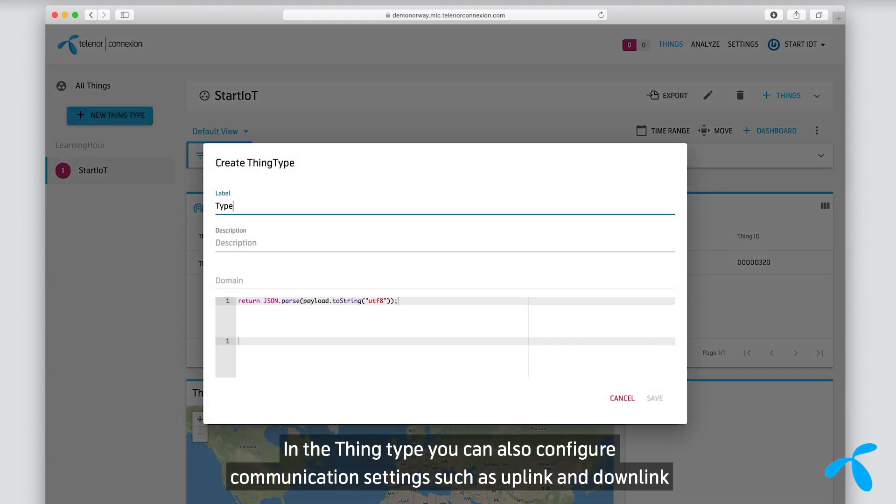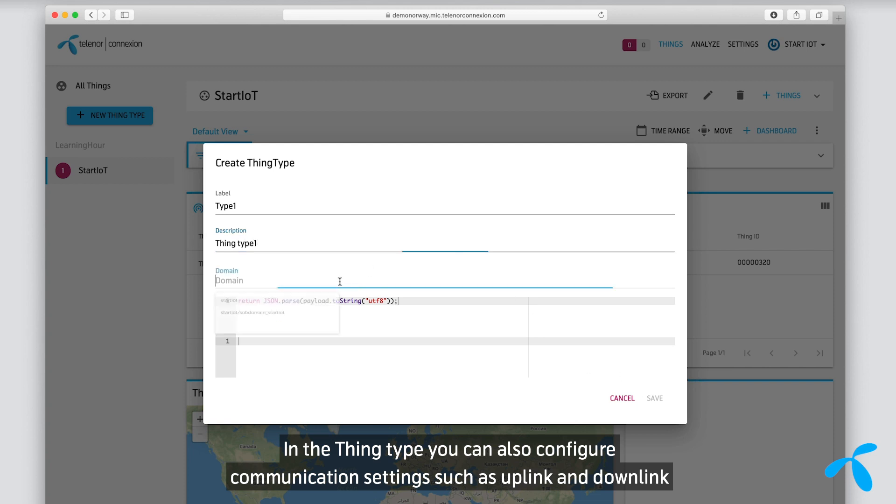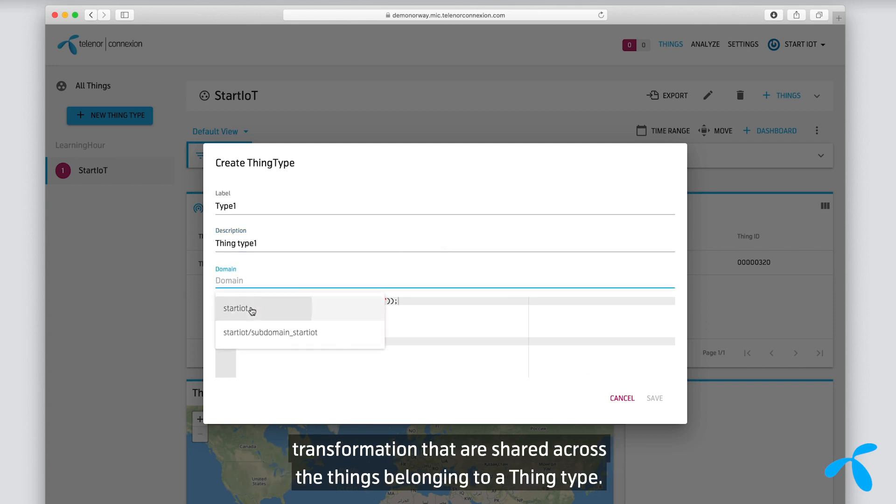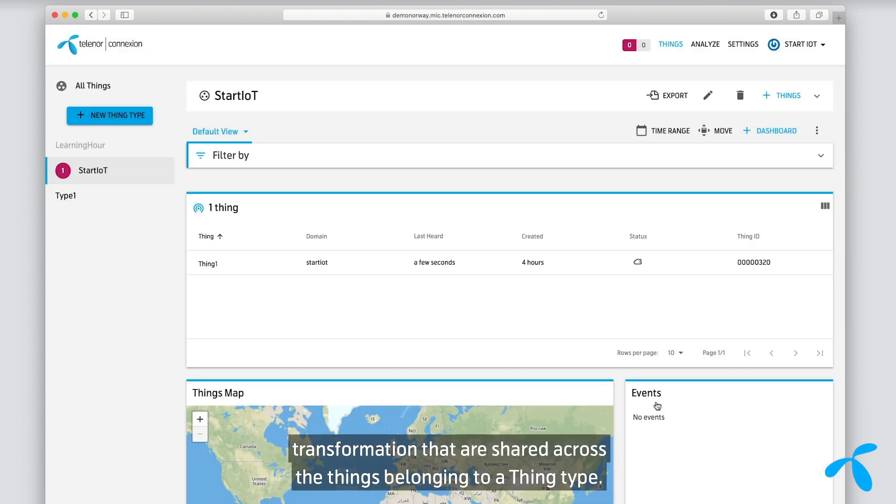In the Thing Type, you can also configure communication settings, such as uplink and downlink transformation, that are shared across the things belonging to a Thing Type.